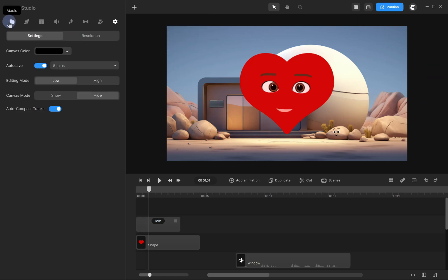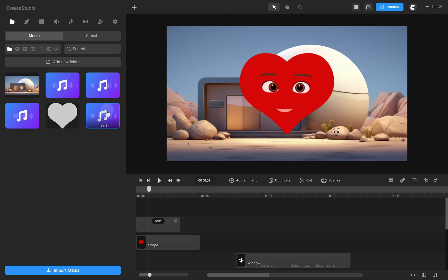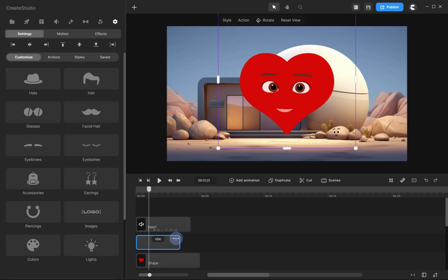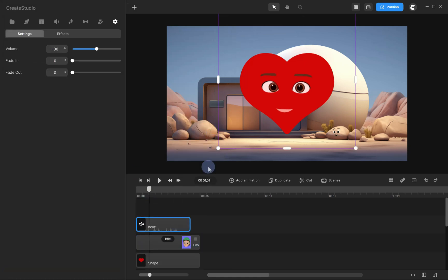Now, let's add an audio for the heart. Import your audio and sync it with the character, just like we did before.